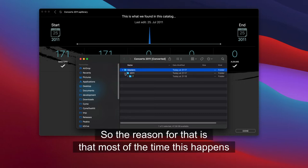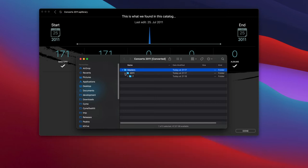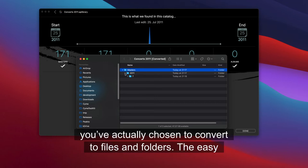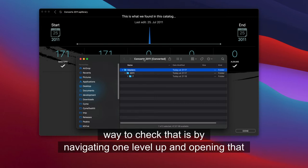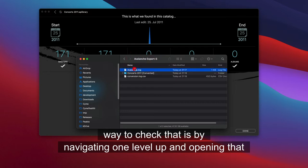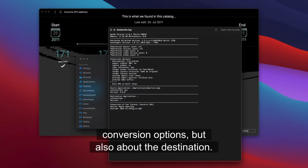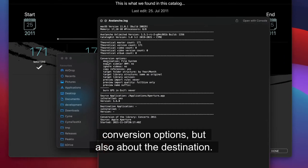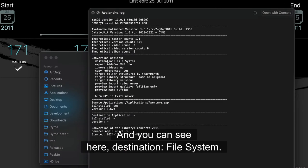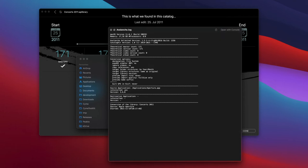So the reason for that is that most of the time this happens because instead of converting to Lightroom, Capture One or Luminar, you've actually chosen to convert to files and folders. The easy way to check that is by navigating one level up and opening that log file. And this log file tells you about the conversion options, but also about the destination. And you can see here, destination file system.